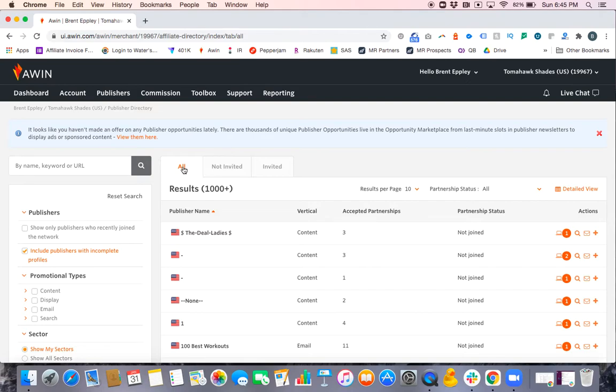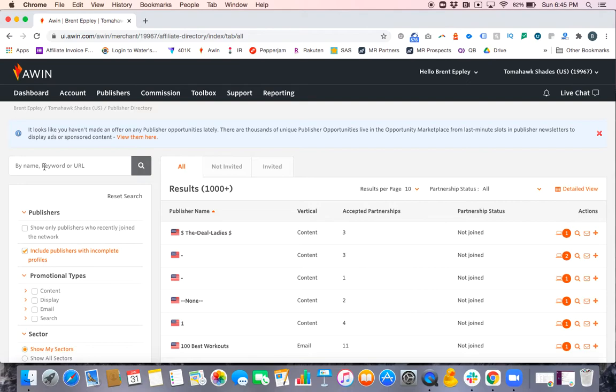Once you're here, there's a couple ways to go about finding them. The most common is searching for something related to their account. You can search by their website URL, you can search by the name of the site, you can search by keywords. You can search a lot of different things.